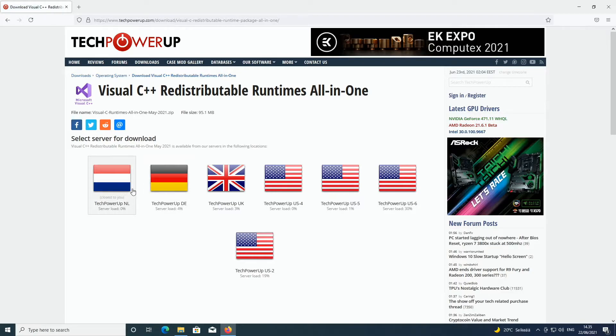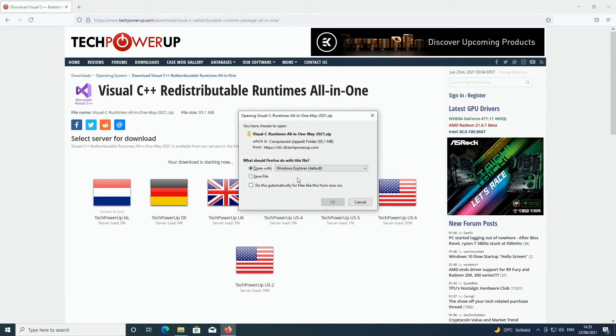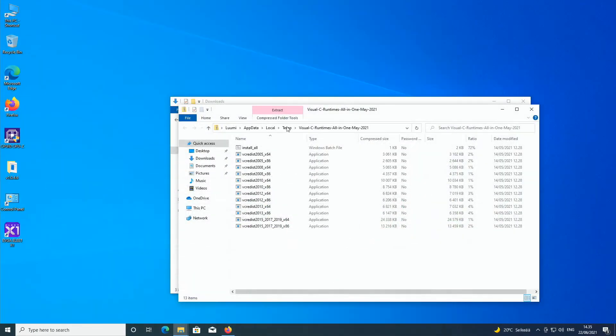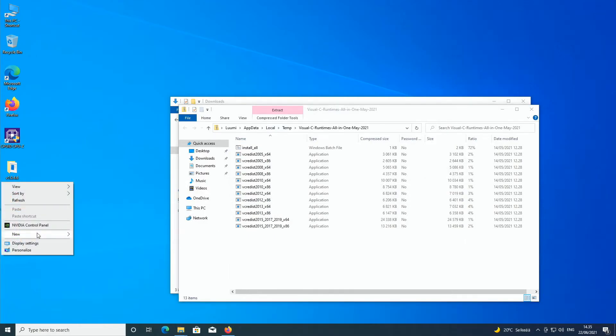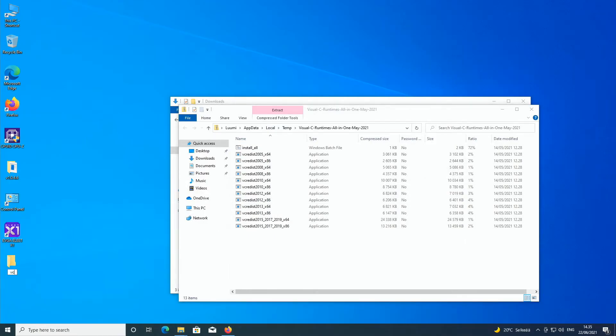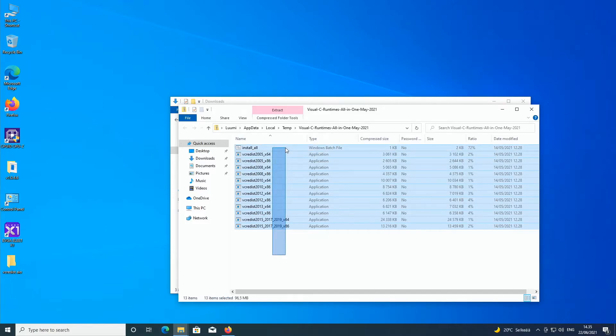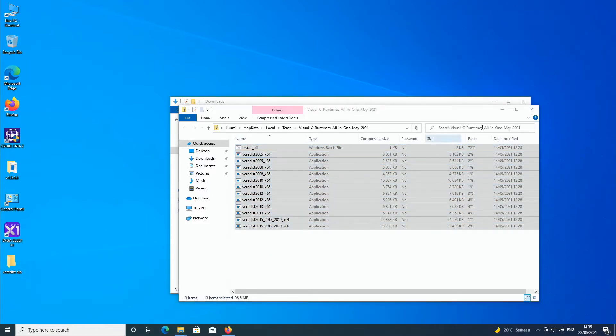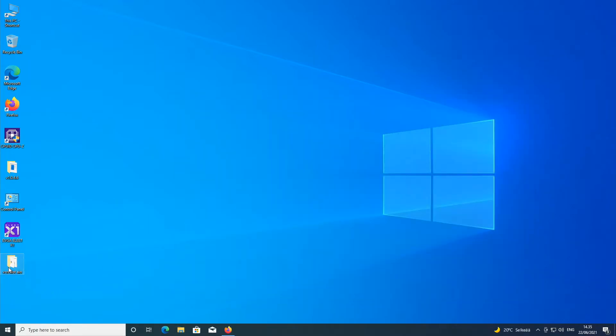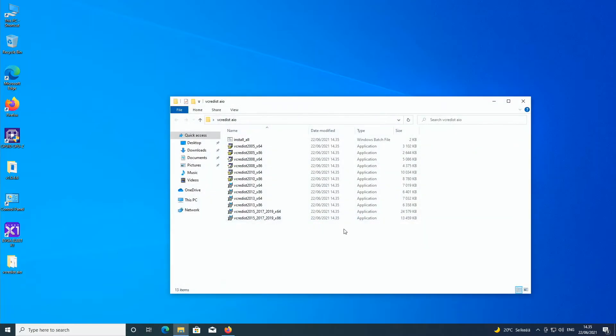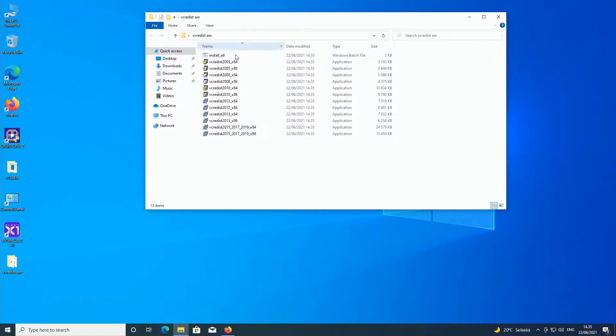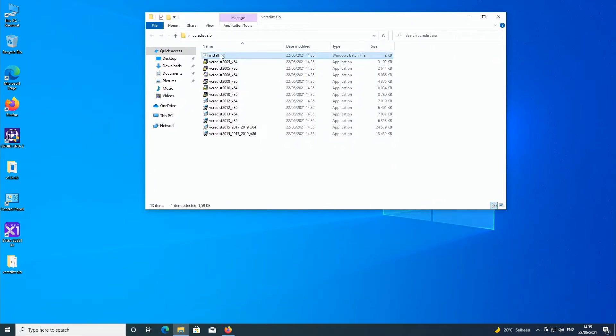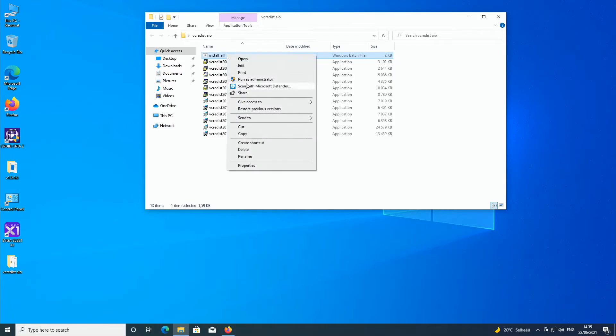So download, just choose any of the servers and open. Now I will just create a new folder over here, VC Redist AIO. Copy the files over here and then let's open the folder and select the bat file at the top, install all. Right click and run as administrator.